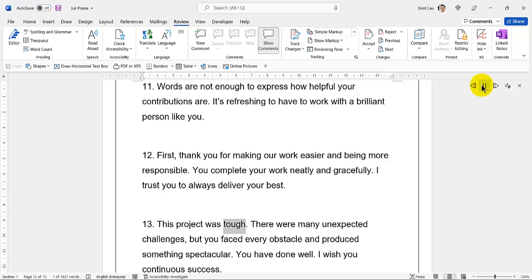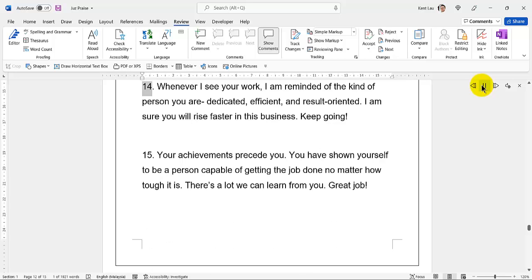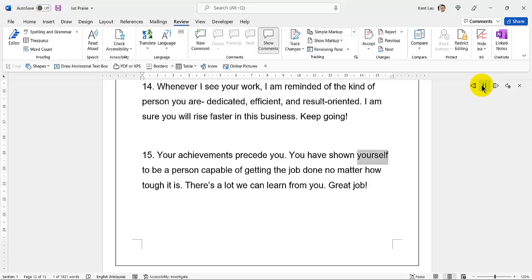49. This project was tough. 50. There were many unexpected challenges, but you faced every obstacle and produced something spectacular. You have done well. I wish you continuous success. Whenever I see your work, I am reminded of the kind of person you are—dedicated, efficient, and result-oriented. I am sure you will rise faster in this business. Keep going. 51. Your achievements precede you. You have shown yourself to be a person capable of getting the job done no matter how tough it is. There's a lot we can learn from you. Great job.